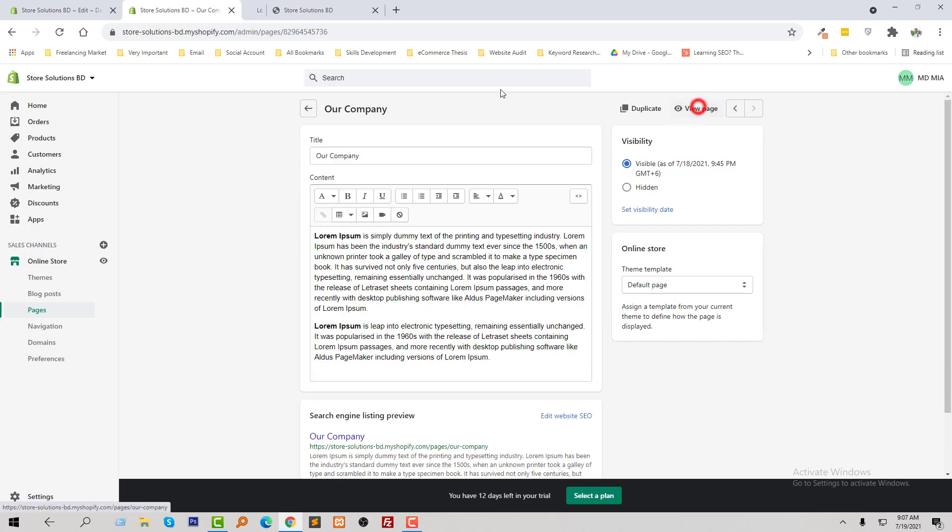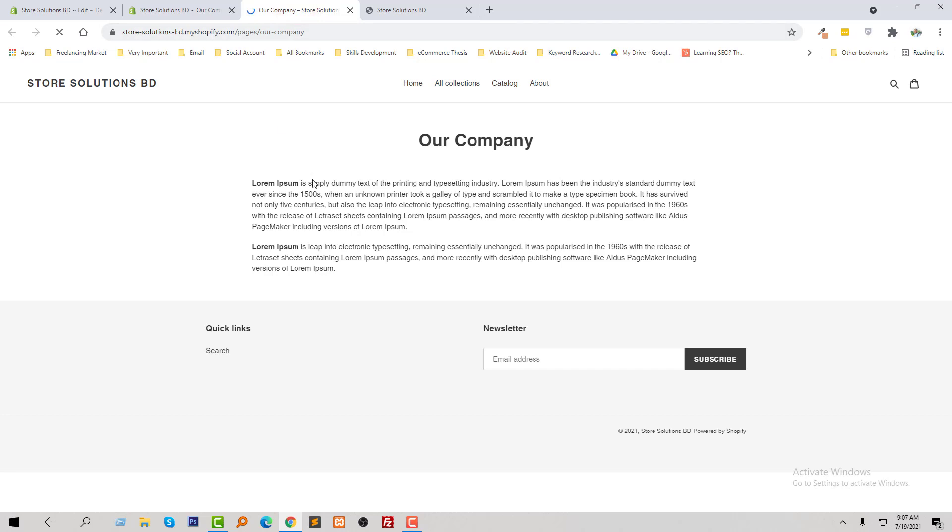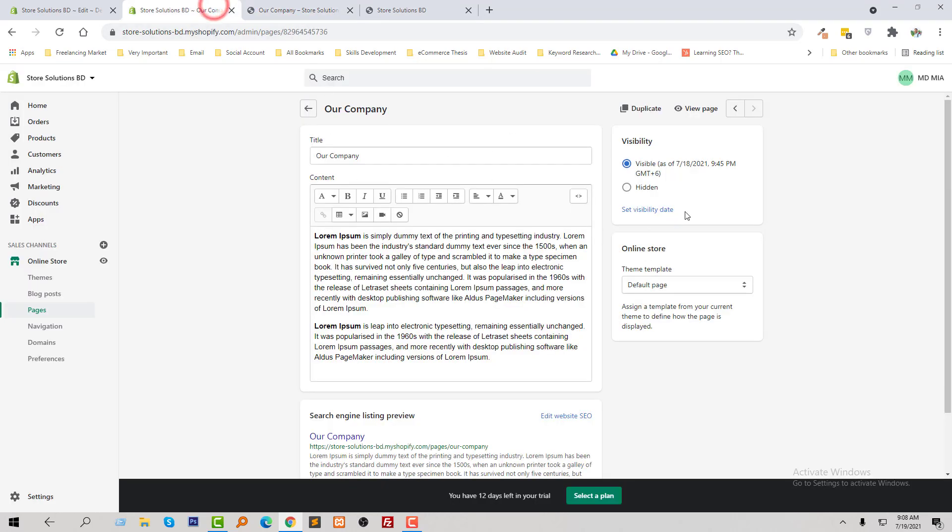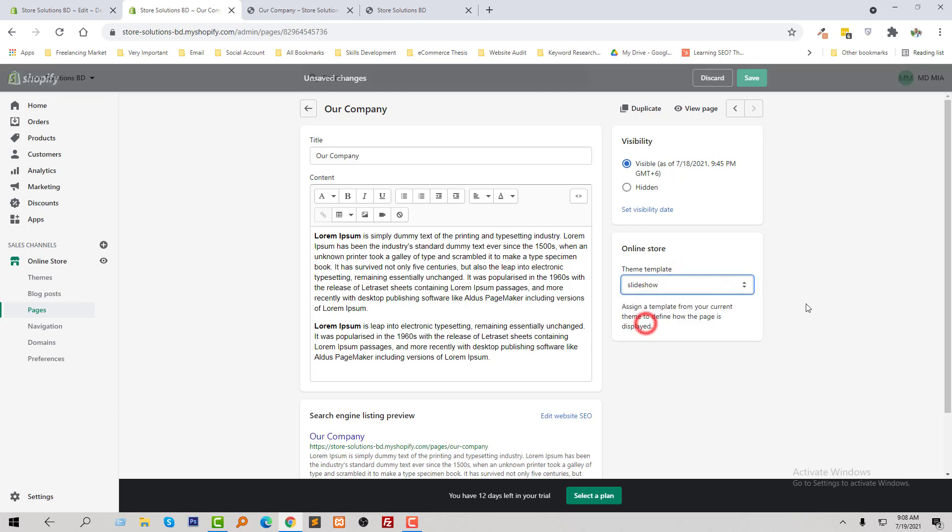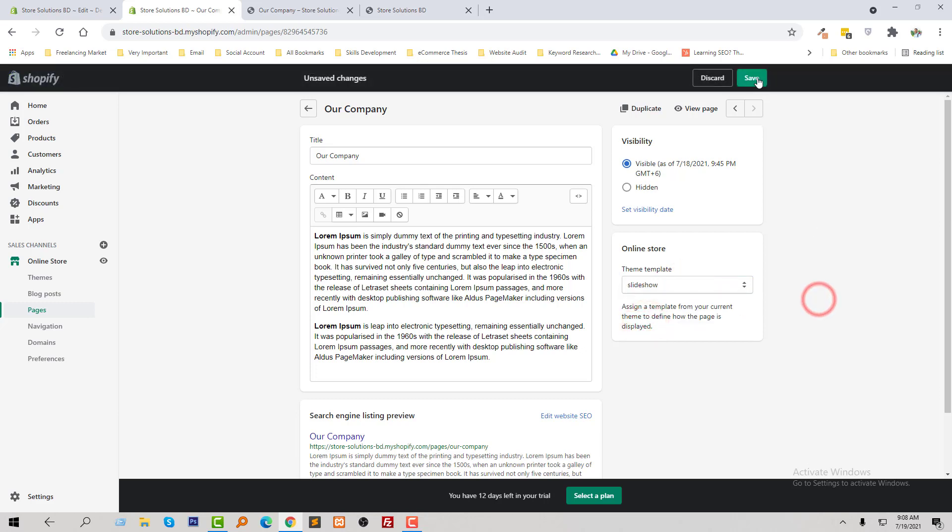Check this one before update. So there is no slideshow right now in the our company page, and if we look here the theme template select default page. Now I am going to select slideshow template and click on the save.